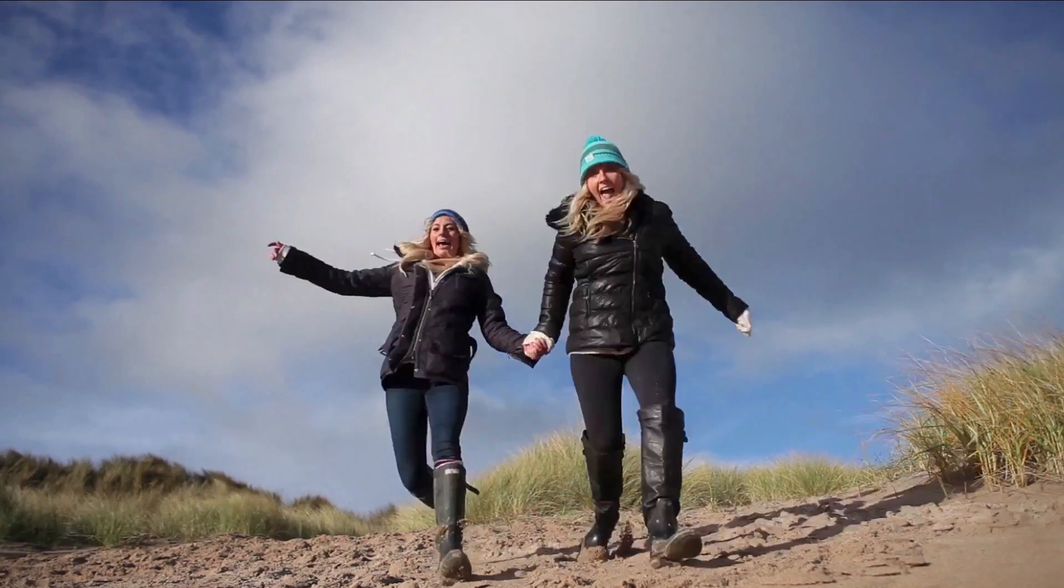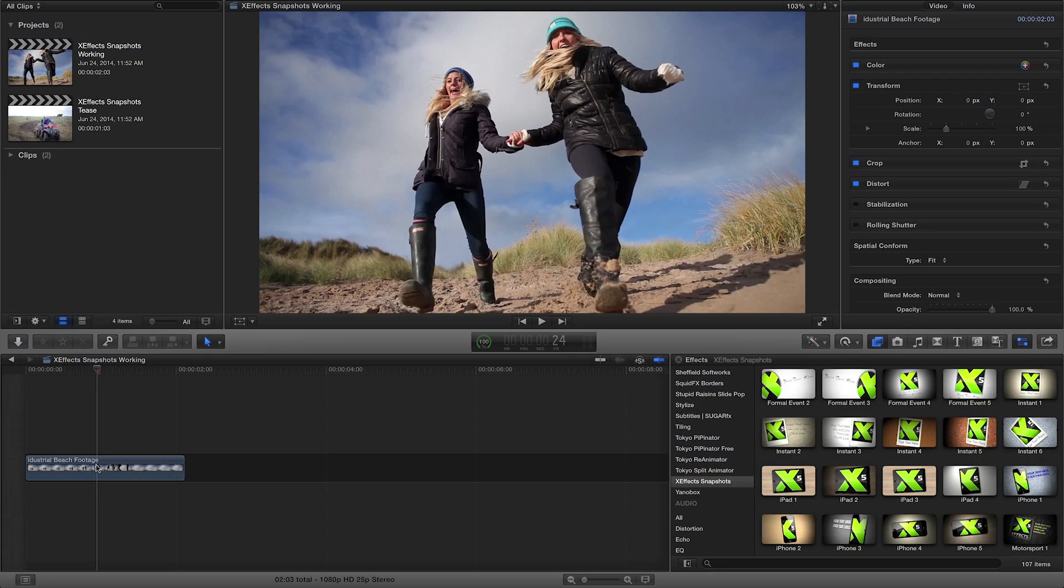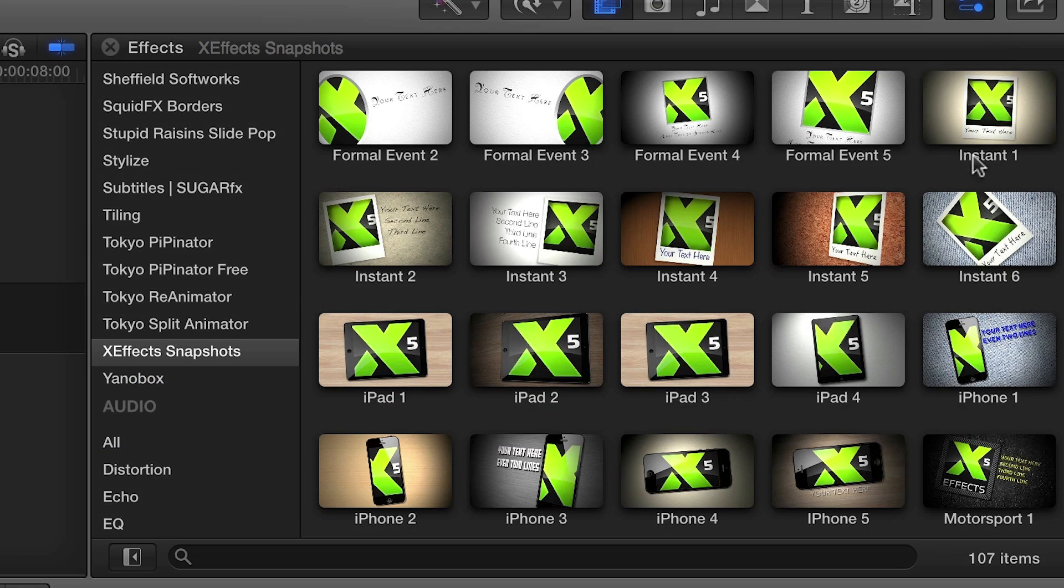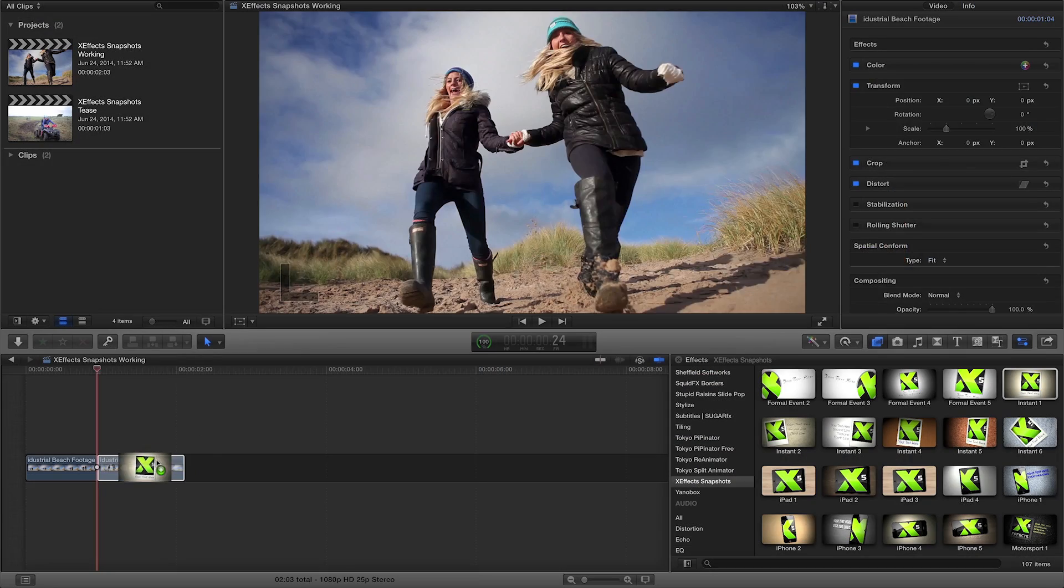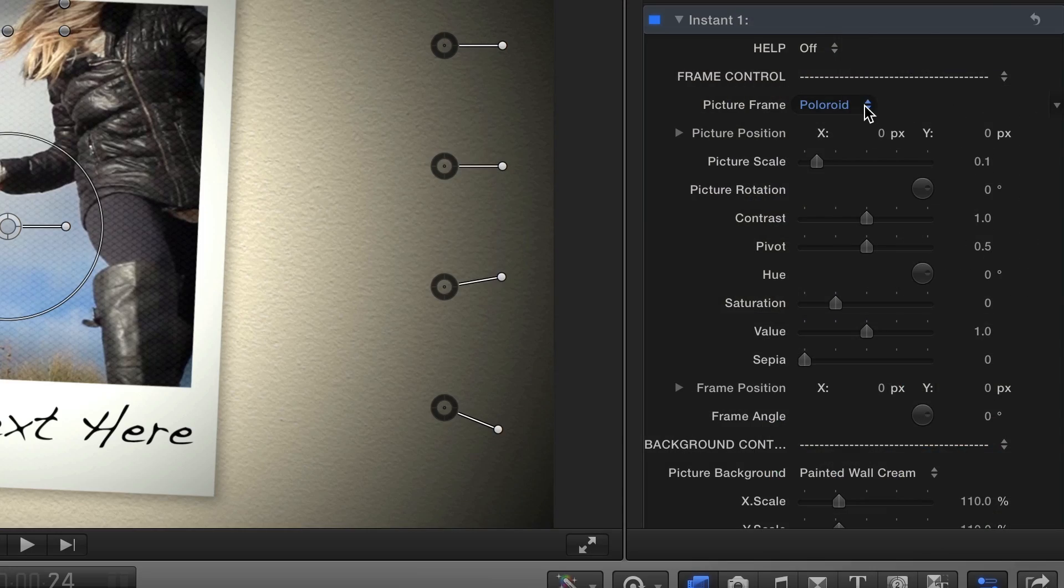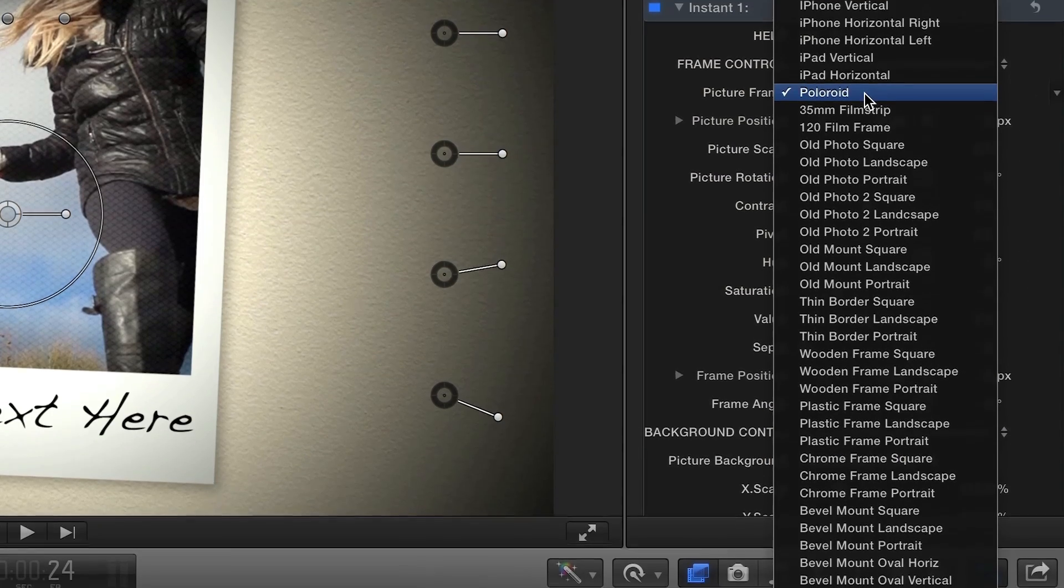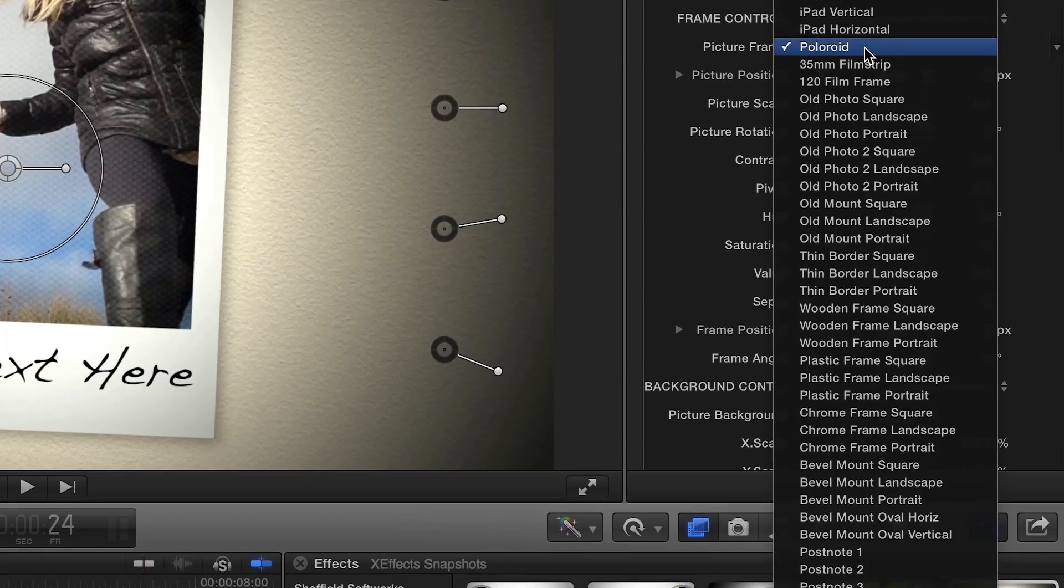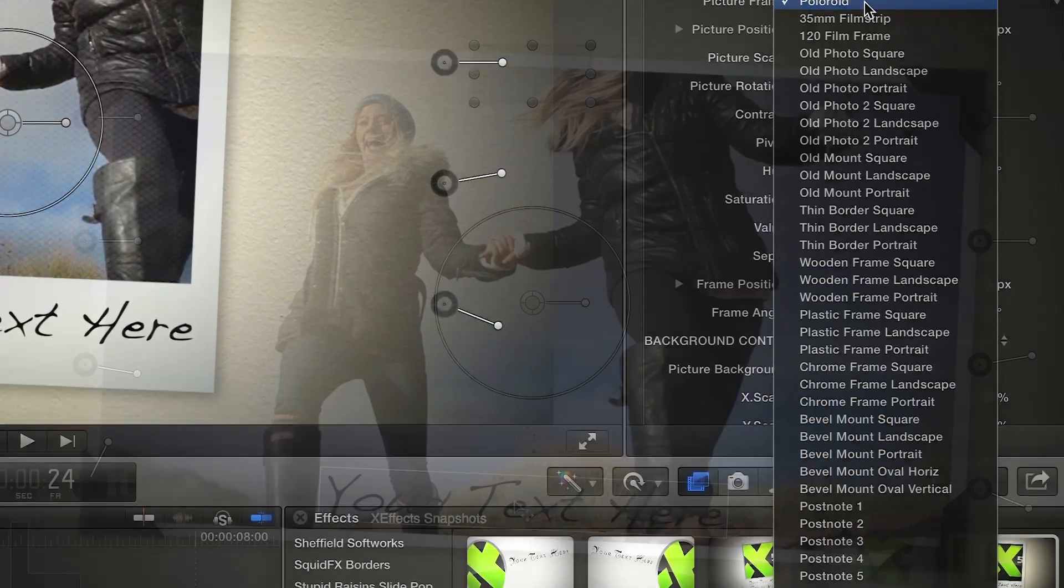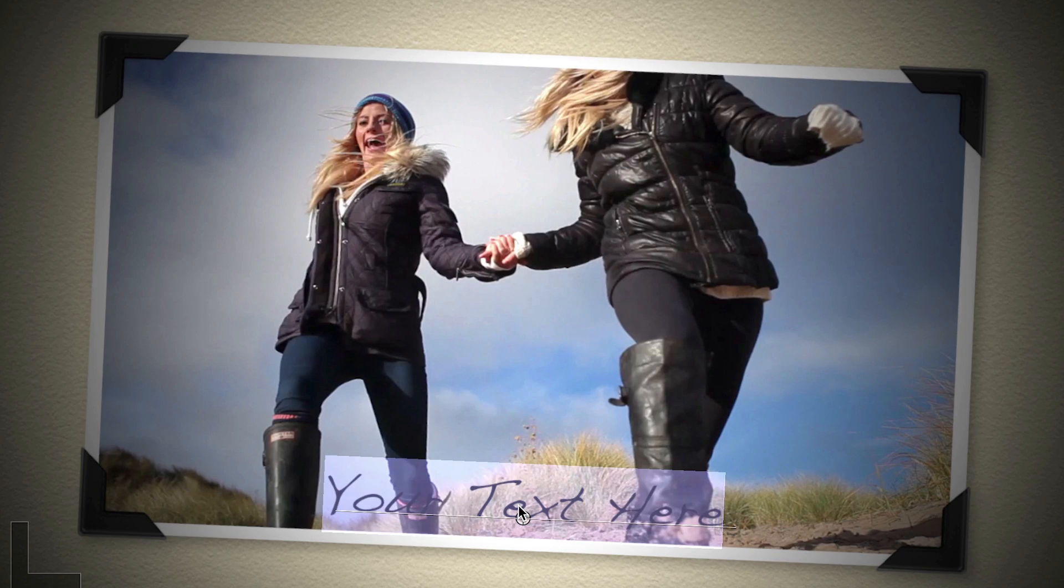Let's start off with this clip of the girls jumping. First of all, we'll blade the clip where we want the freeze to happen, then apply one of the snapshots. Choose from one of over 60 frames built into the plugin. You have the option to add text if you wish.